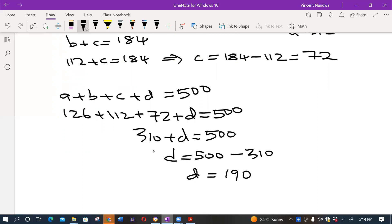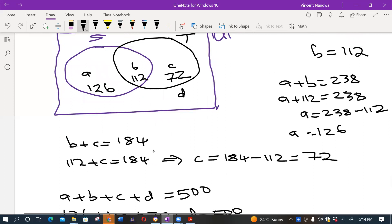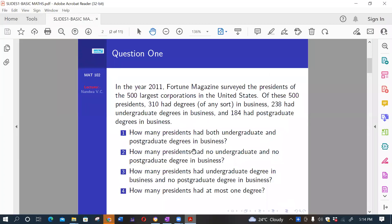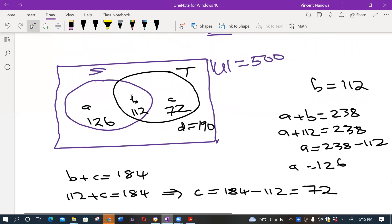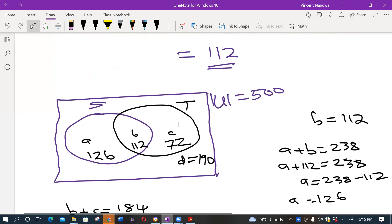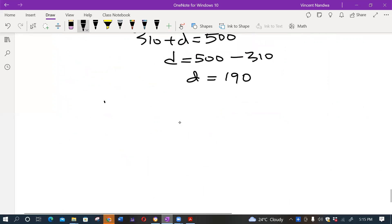So D equals 190. The second part asked for the number of presidents who had no undergraduate degree and no postgraduate degree. For a president to lack both degrees, they must fall outside both circles in the Venn diagram — that is region D. So the answer to part B is 190.